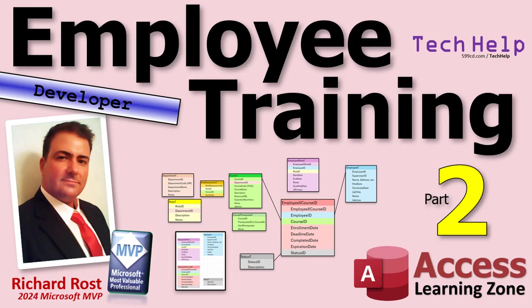Welcome to another Tech Help video brought to you by AccessLearningZone.com. I'm your instructor Richard Rost.